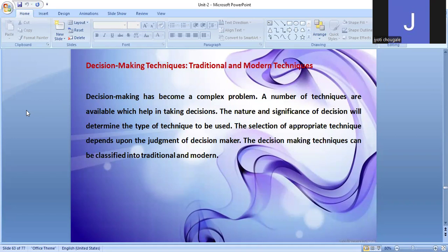Decision-making techniques — traditional and modern techniques. Decision-making has become a complex problem. A number of techniques are available which help in taking decisions. The decision-making techniques can be classified into traditional and modern.